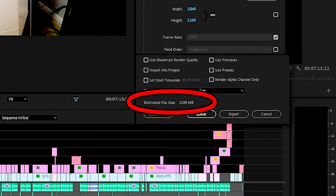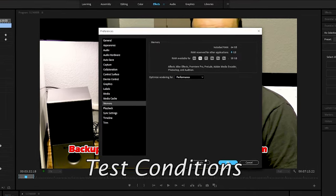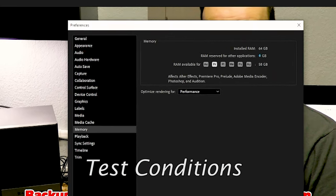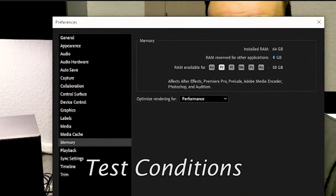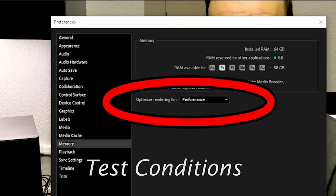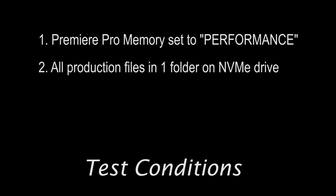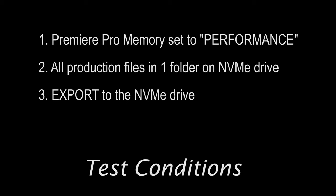The following conditions will be the same for all of the tests. In Premiere Pro, RAM will be set for performance at the highest allocation allowable. All production files for the film are centrally located in one folder on the primary NVMe drive. Export of the final file is done to the same folder on the NVMe drive, so the transfer speeds of the information exchange is maintained at the fastest option.